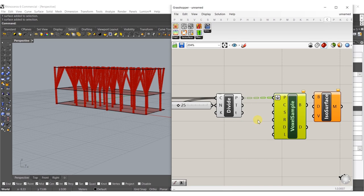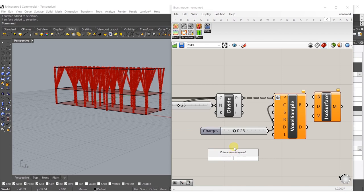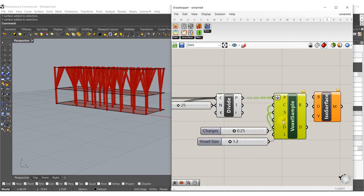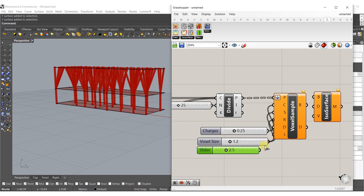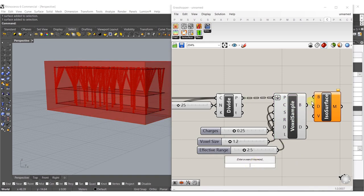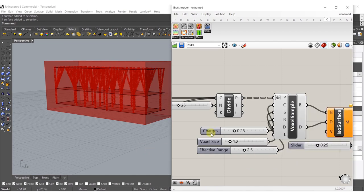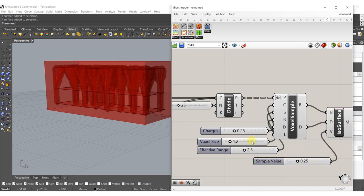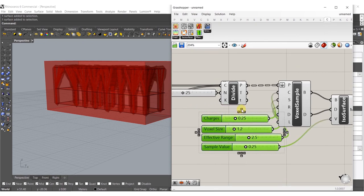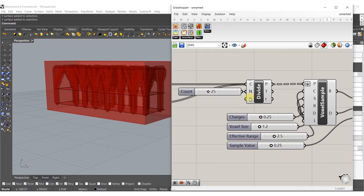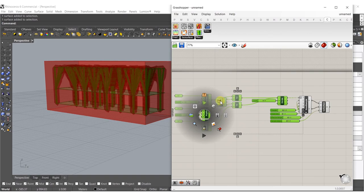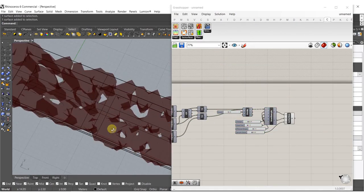From here we need to add a charge - let's do 0.25 and plug that in. The strength we'll do 1.2. The effective range let's do 2.5. Then plug the BD into BD, and for the sample value let's do 0.25 again. What this does is start to create a wrapping mesh that forms over the tree structures we just created. We can hide the voxel samples - that's pretty much what she was asking for.